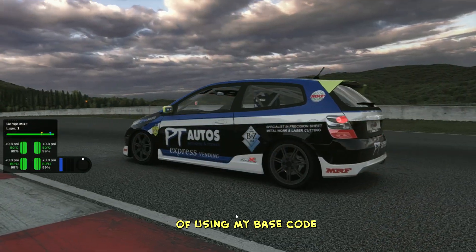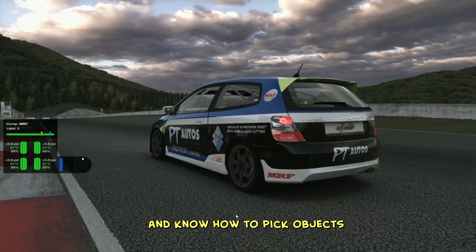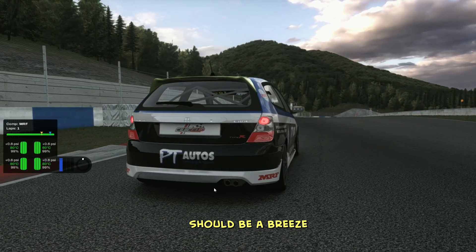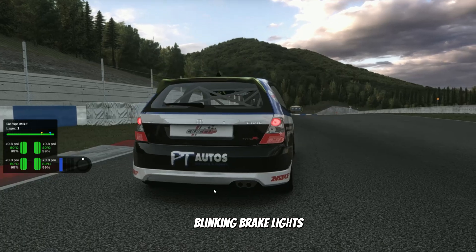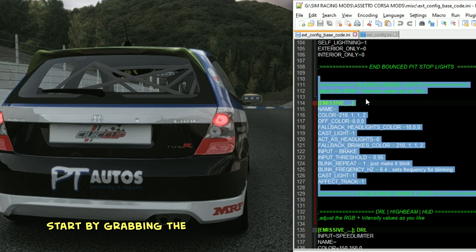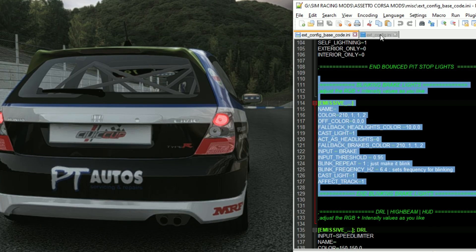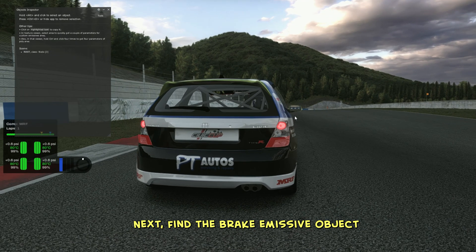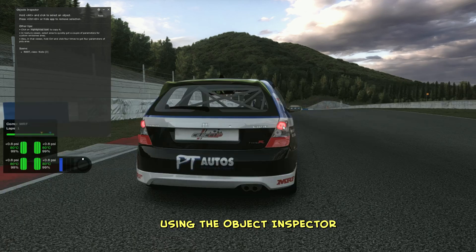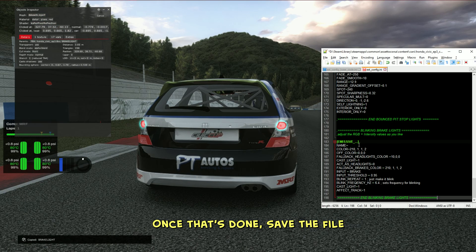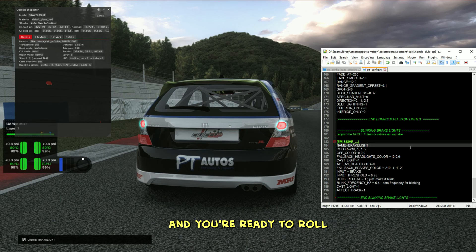Now that you've got the hang of using my base code and know how to pick objects from the car using the object inspector tool, the next parts of the tutorial should be a breeze. Let's move on to the blinking brake lights. Just like before, start by grabbing the blinking brake light code from the base and paste it into your car's extconfig.ini. Next, find the brake emissive object using the object inspector, copy its name, and place it in the name field of the code. Once that's done, save the file and you're ready to roll.